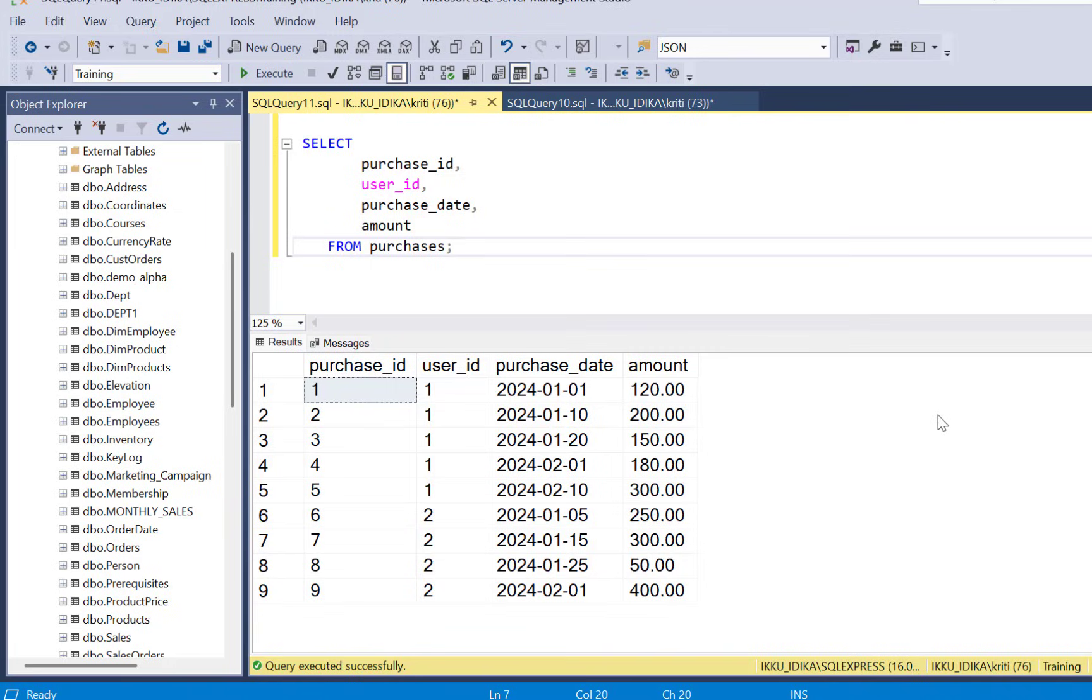Hello everyone and welcome to another video with Learn at NoStar. Today we are going to be solving a real SQL interview question asked in companies like Google, Meta and Amazon.